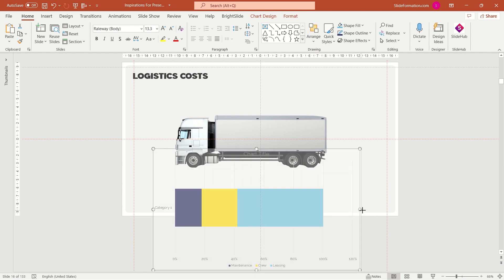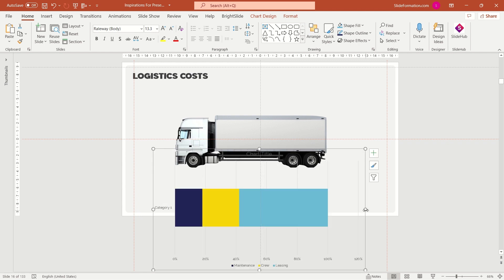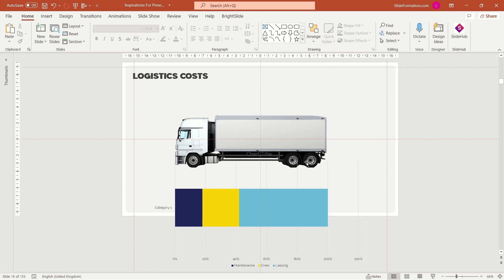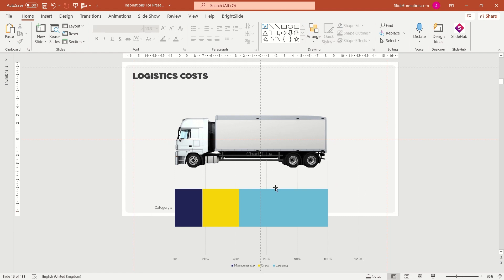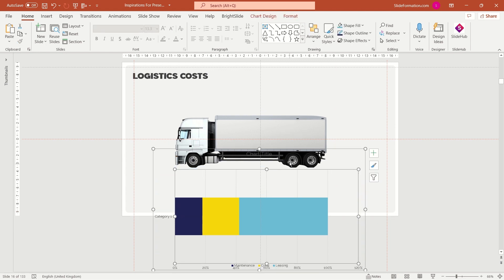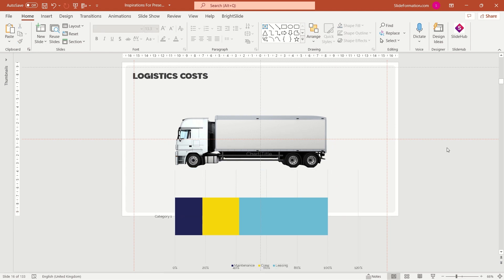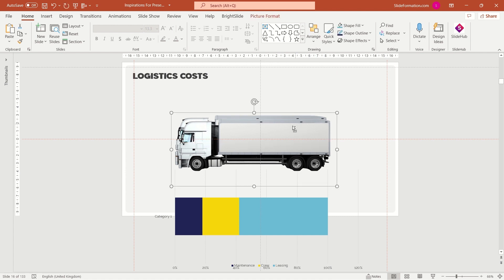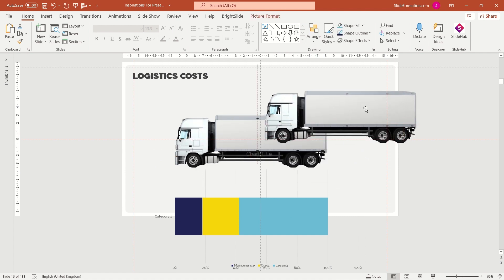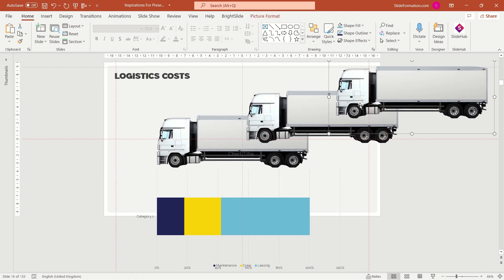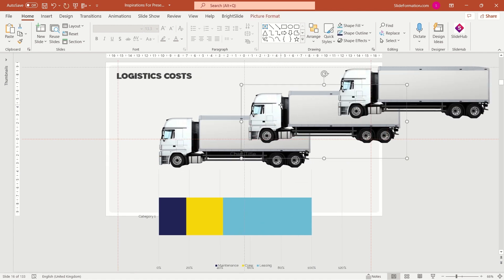And now I will duplicate the truck twice so that I will have three pictures like this. Why do I need three pictures? Because I will be presenting data showing three categories. That's why.